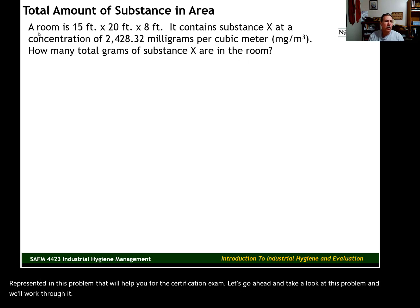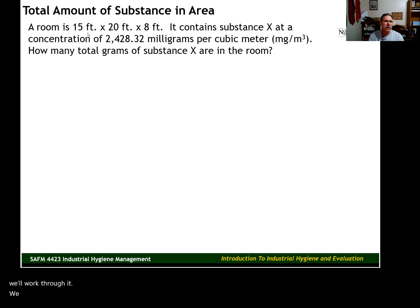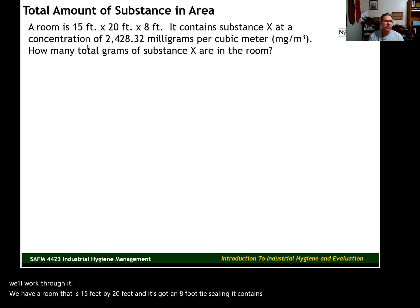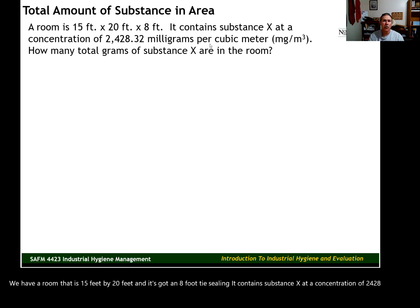We have a room that is 15 feet by 20 feet and it's got an 8-foot high ceiling. It contains substance X at a concentration of 2,428.32 milligrams per cubic meter. How many total grams of substance X are in the room?